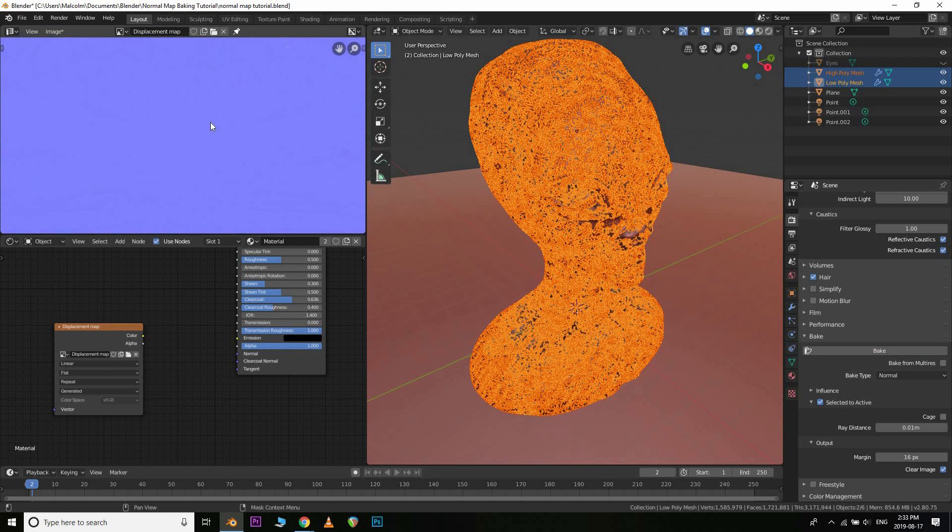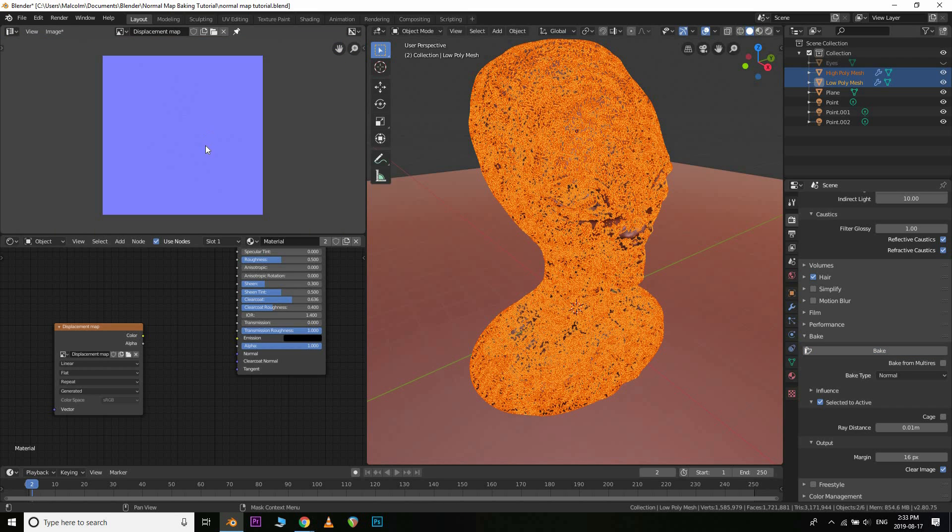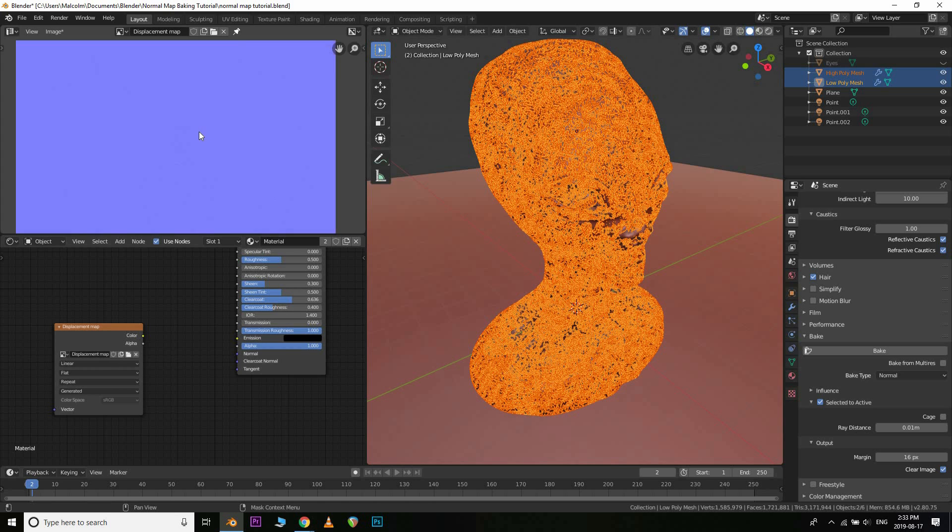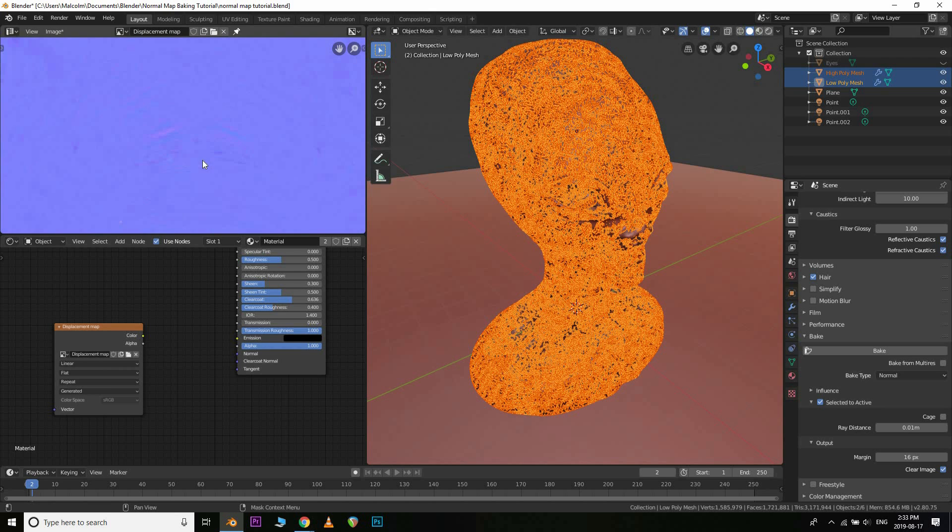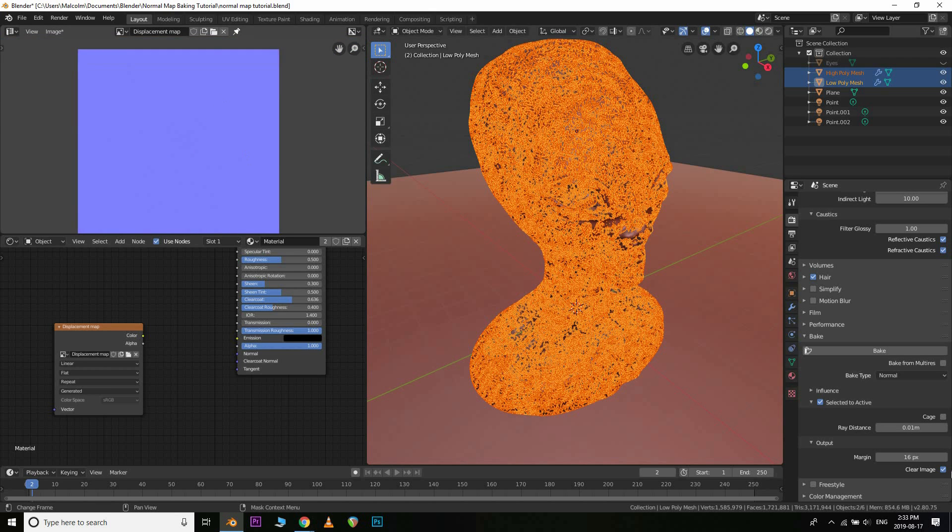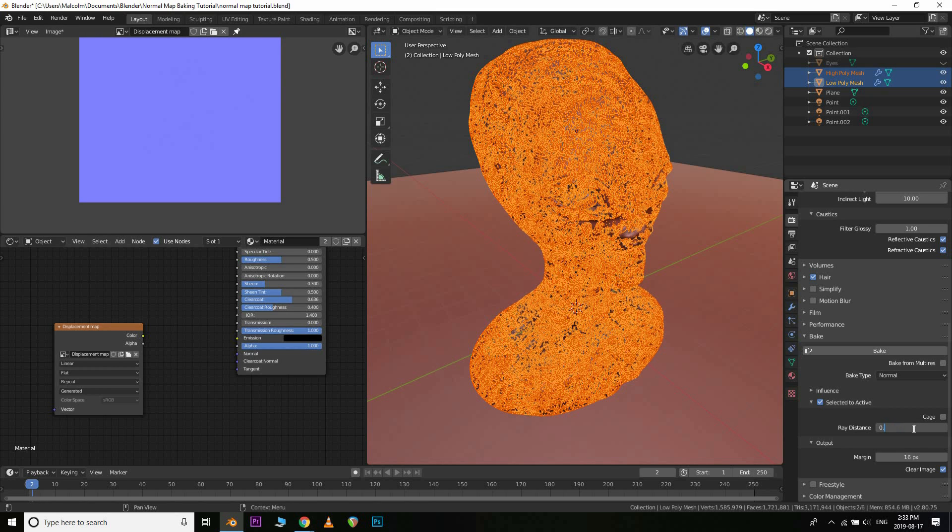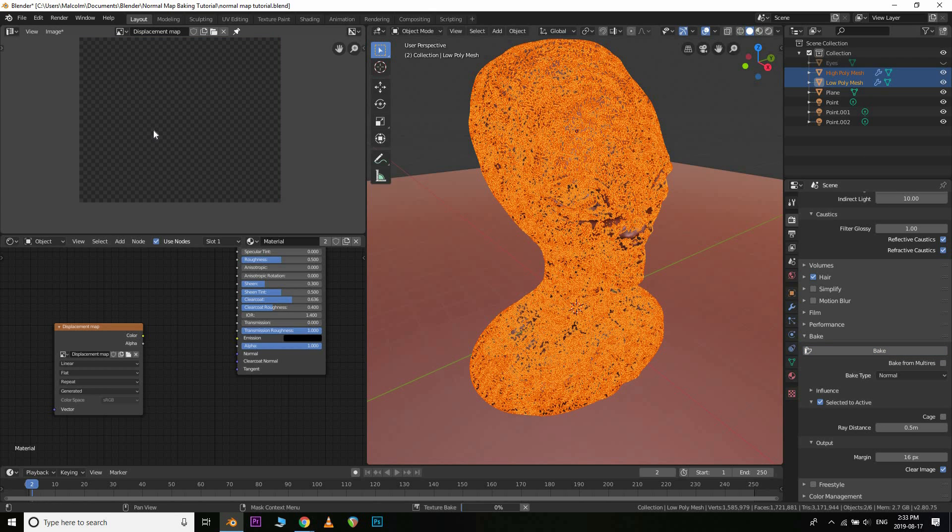Okay, so we're done baking now. I think one of my settings is definitely not set correctly though. Well, maybe not. Okay, so it did bake it. That's interesting. I actually changed this ray distance setting before, but I guess it wasn't changing. So you normally want your ray distance to be a lot higher than this. Let's try doing 0.5. Let's just try that and see. And we're going to hit bake again.